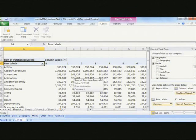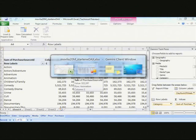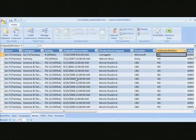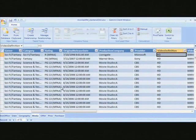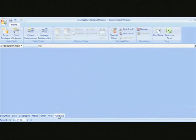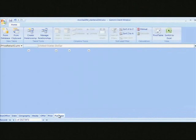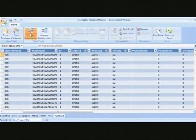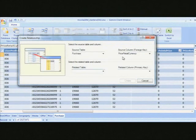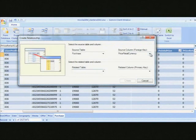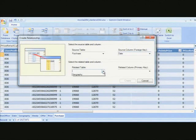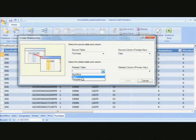So what I can do here is just flip back into the Gemini environment here. And when I go back to the Gemini environment, I'll go back to purchases. And what I'm going to do is create that relationship between the purchases table and the date table that I want.